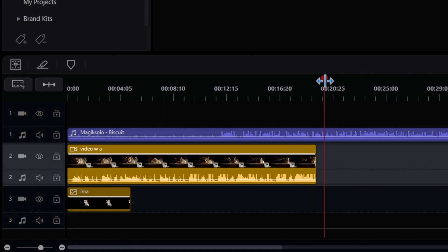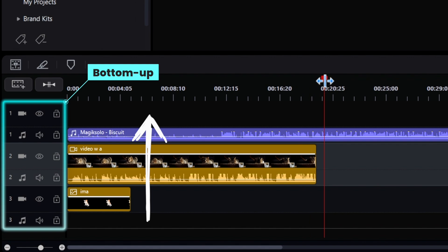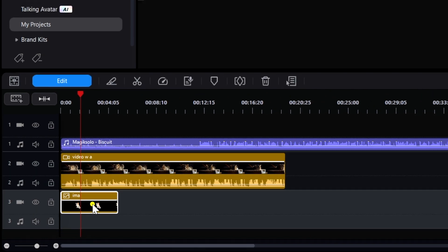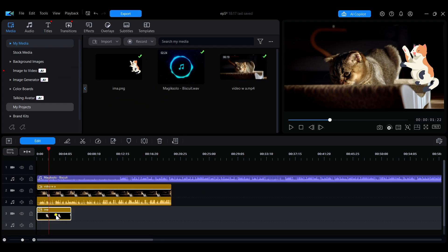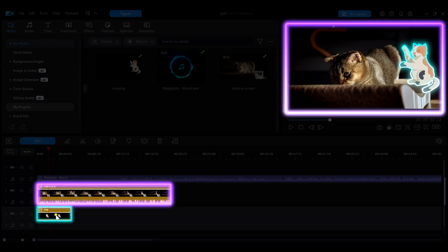In PowerDirector, the default order of the timeline is bottom-up. For example, on the screen you can see that the image material on the bottom track is layered over the video material on the middle track.